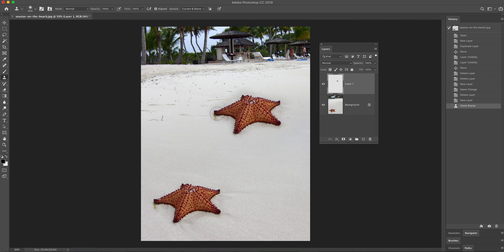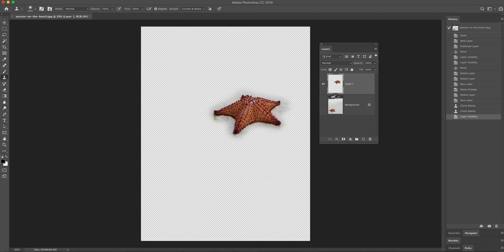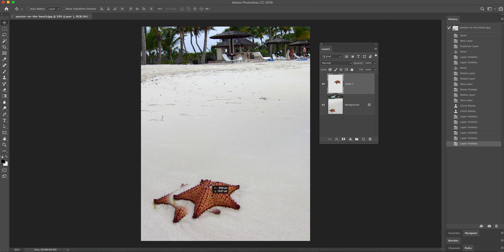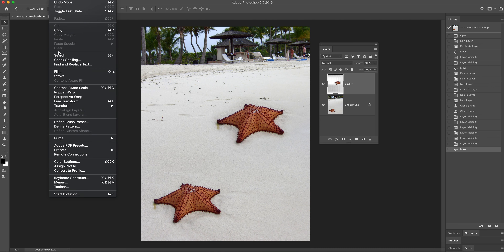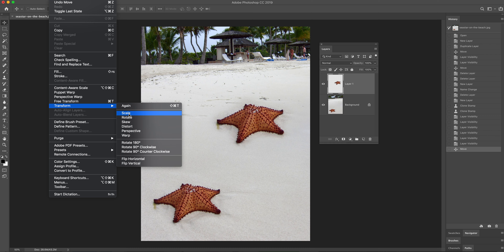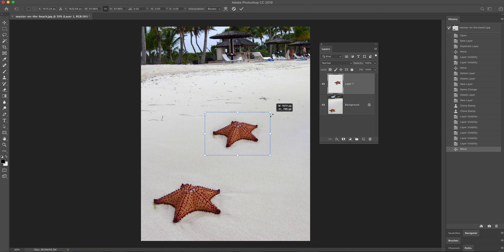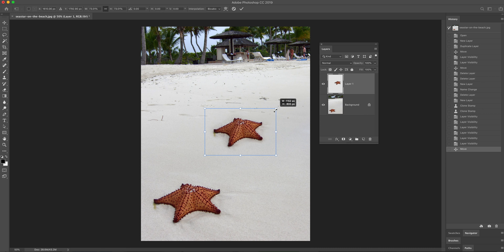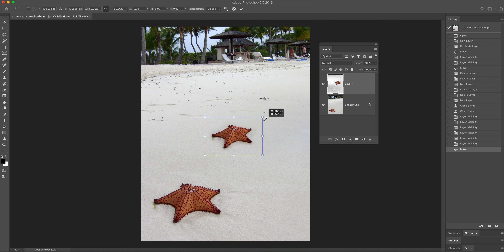I can now draw onto layer one sampling from the background layer. Why is that important? Because this layer is transparent everywhere else, so when I turn visibility off for the background, I've got the sea star as a separate element. That means I can move it independently of the background. I can also do things like transform — go to Edit > Transform > Scale — and drag a corner to resize it. In current versions of Photoshop, it stays constrained by default so it doesn't get squished.